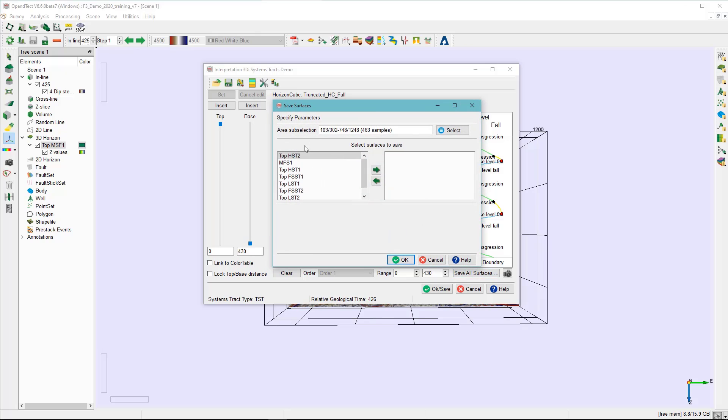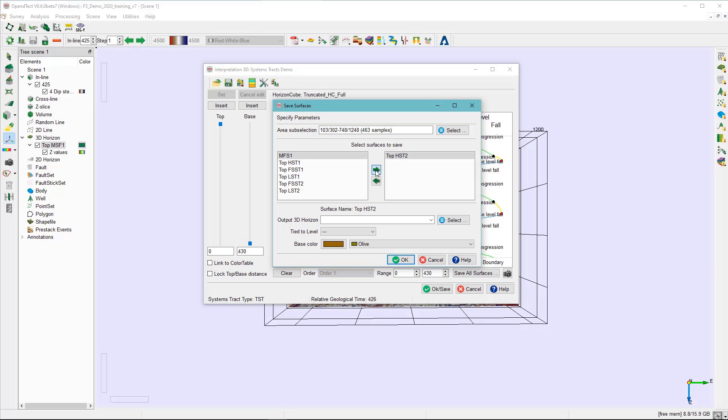In the left panel, you see the surface names that you have interpreted. You will have to add them to the right. For each surface that's added, you will specify the output horizon name as in here.